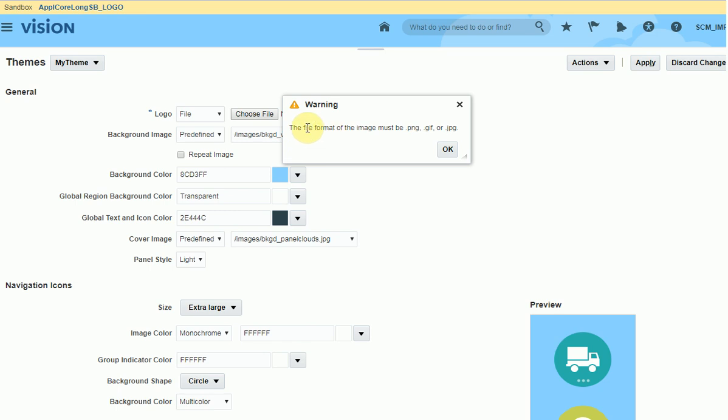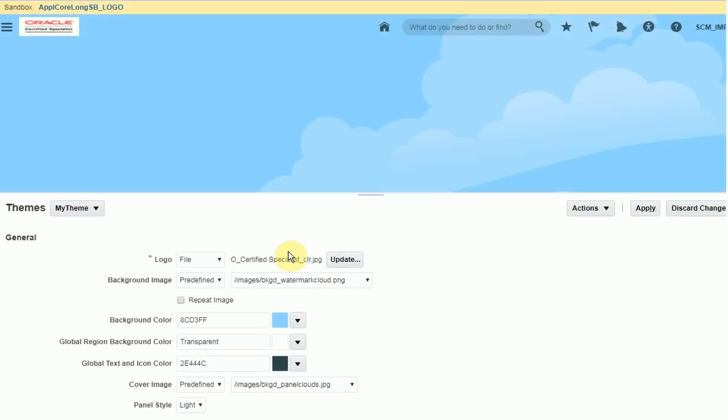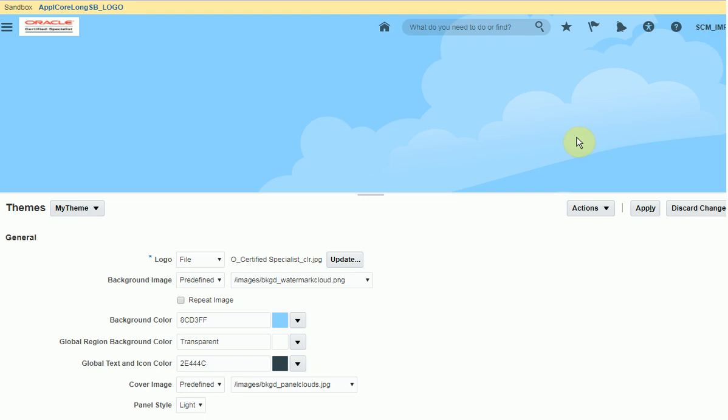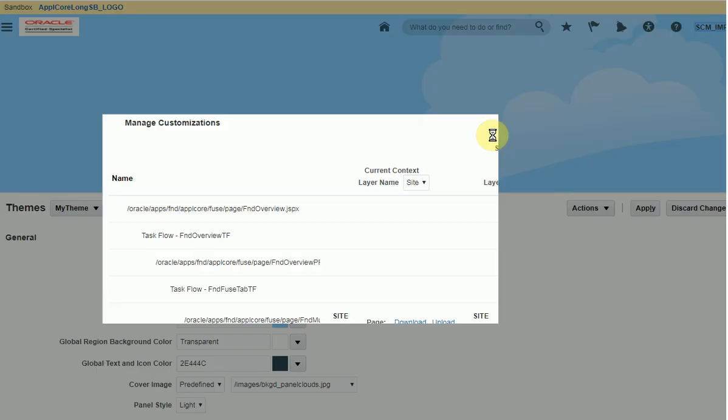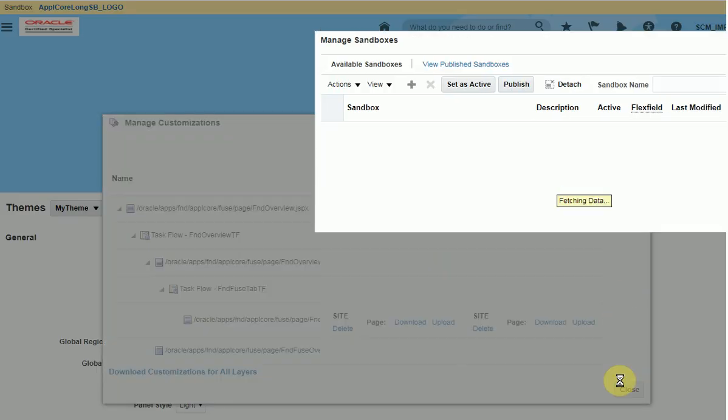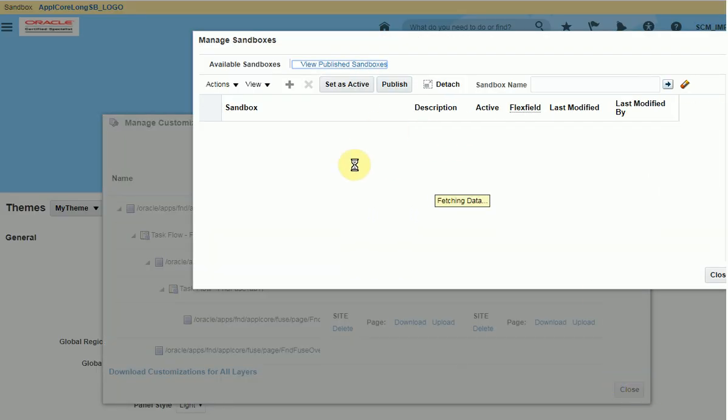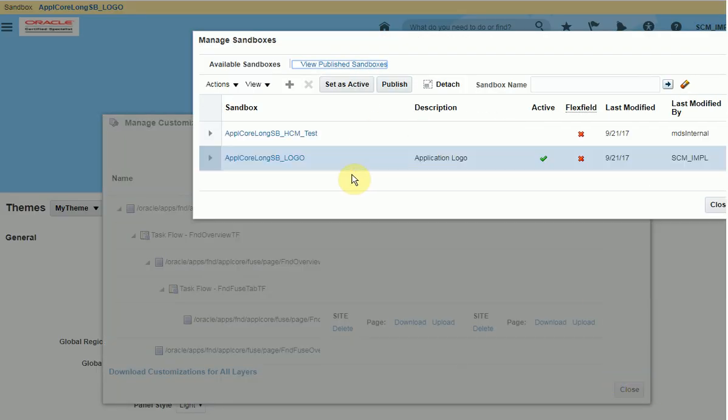The file format for this logo must be PNG, GIF, or JPG. For an example, I have put this logo instead of the division logo and I will click apply. I will click on manage sandbox, click on the sandbox, and publish the sandbox permanently.